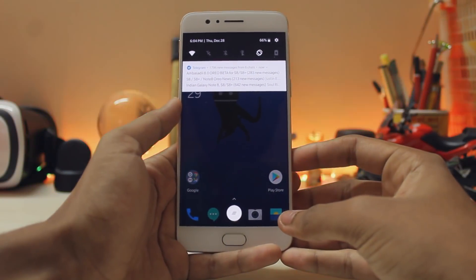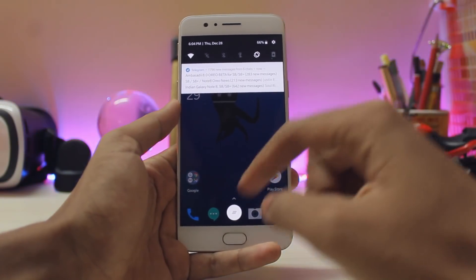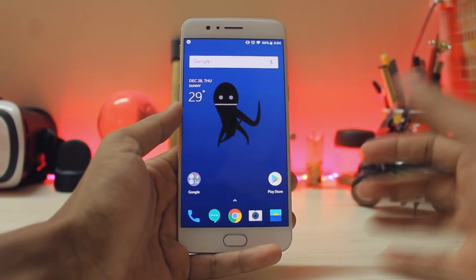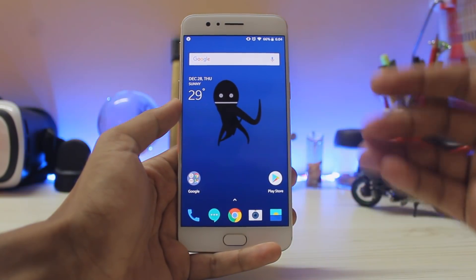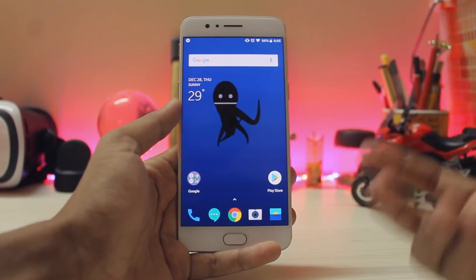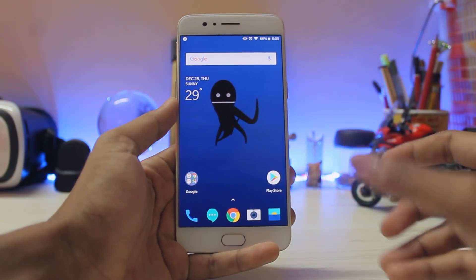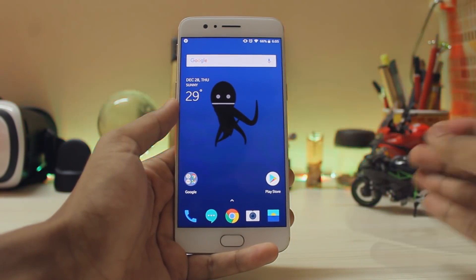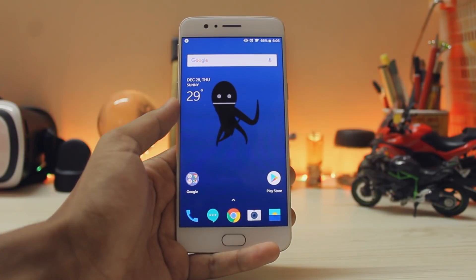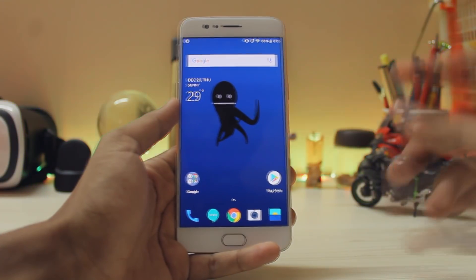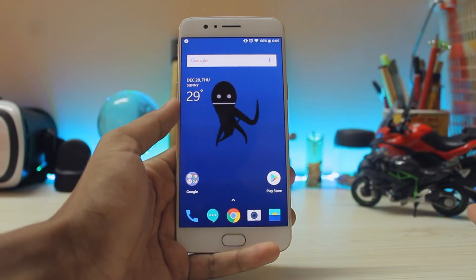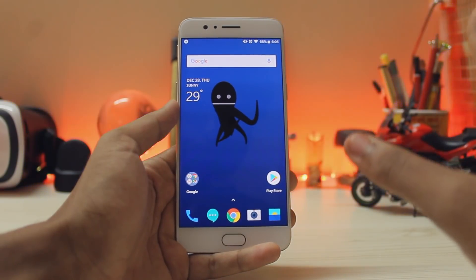What is up guys, welcome back to another video. In today's video we are going to be taking a look at some of the features which have been added to the official Oreo update for the OnePlus 5. I did a beta series for the OnePlus 5 and I have noticed quite a lot of things that have been changed or just dumped out, because I found many things which are not even available in the official changelog.